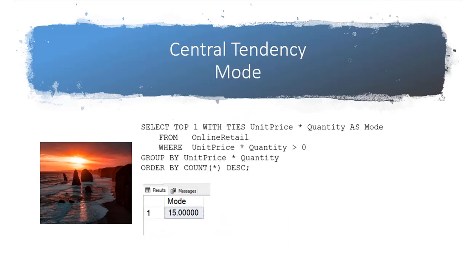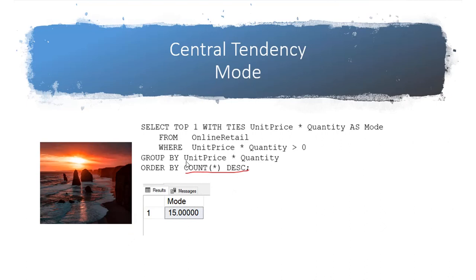The third measure of central tendency is known as a mode. There is not a mode function pre-built into SQL Server, but this was a lot of fun to build with database components. A first thing to note is we're going to do a count and that's going to be what we order by. Of course, the grouping is each line total and that is our unit price times quantity.